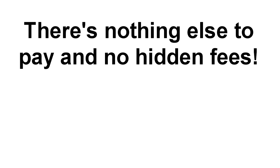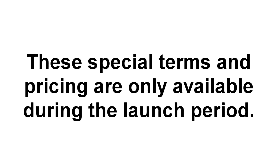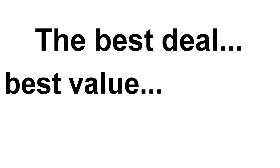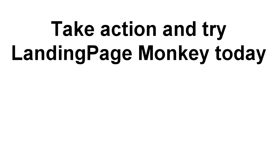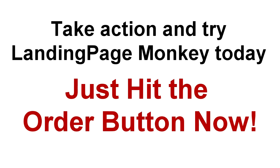I just wanted you to know, this special pricing and terms offer will only be available during the launch period. Because you're here first, you get the best deal, you get the best value, and you get an amazing head start. So take action right now and try Landing Page Monkey today. Just hit the order button now and we'll see you inside in just a couple of minutes time.